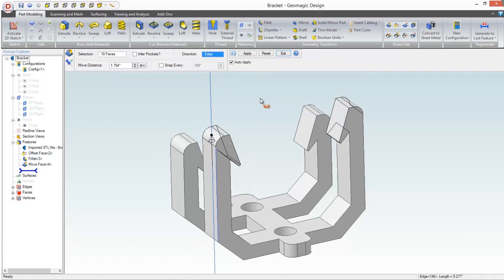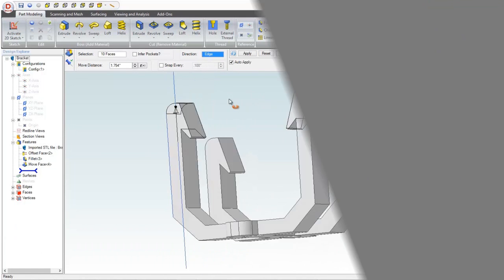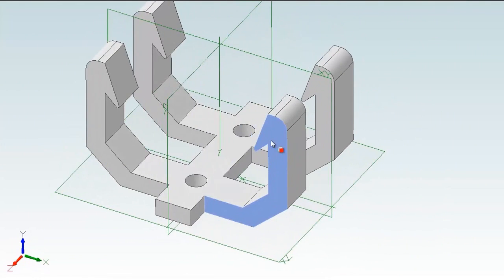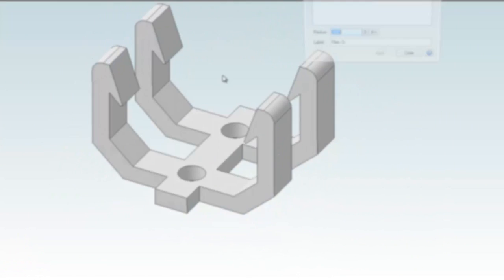Working with mechanical meshes allows us to modify existing designs for our own uses without having to recreate them. For more information on this and the many other improvements made to Geomagic Design 2014, visit 3DSystems.com.